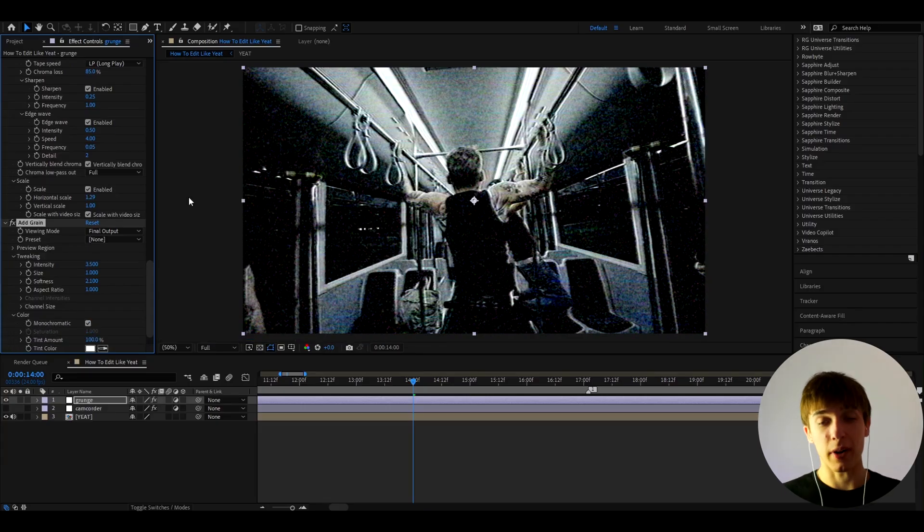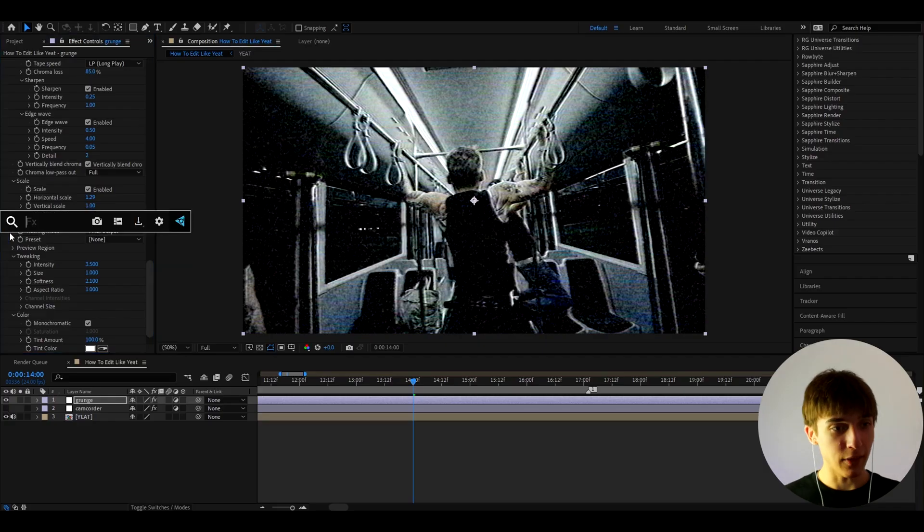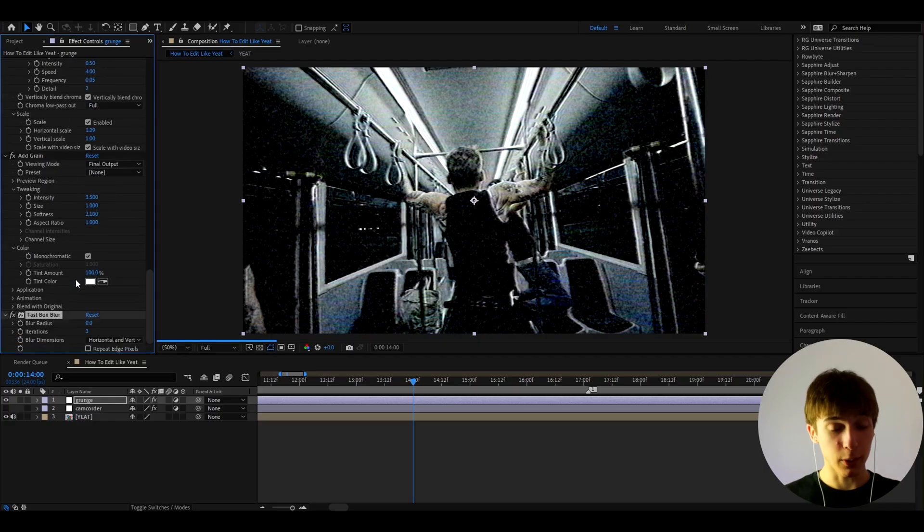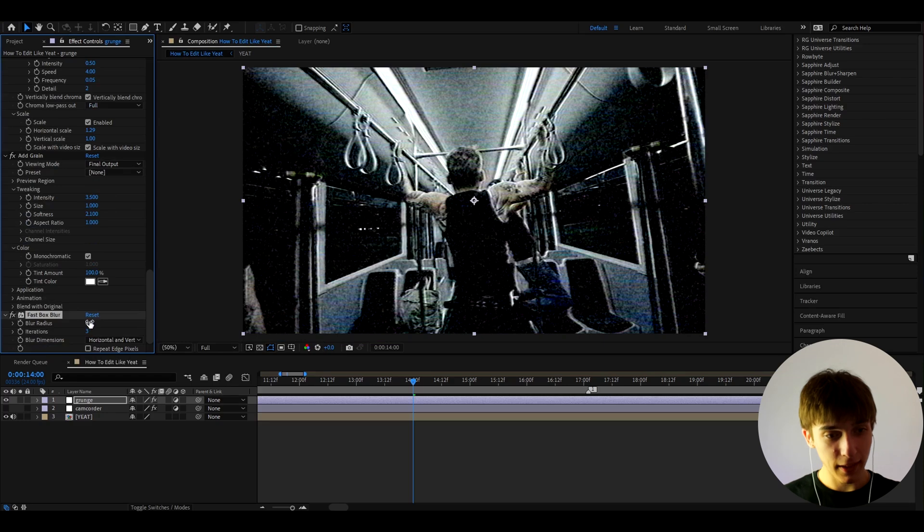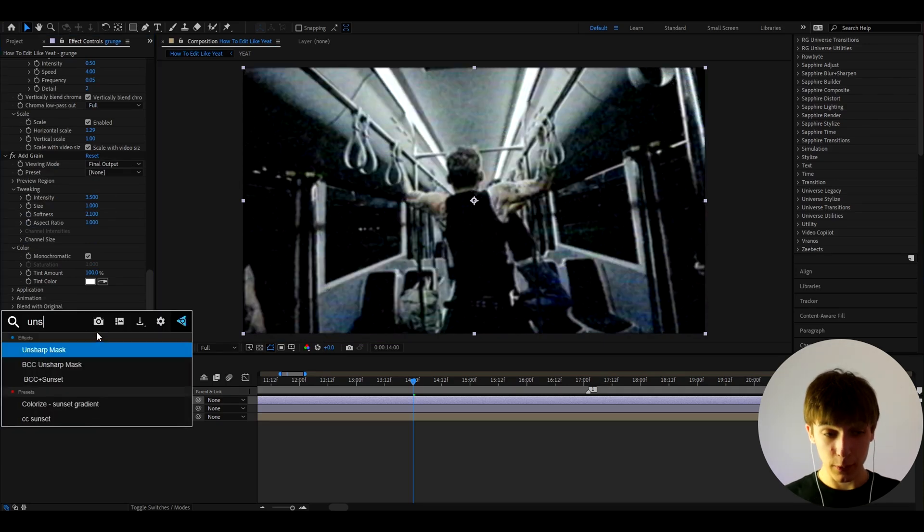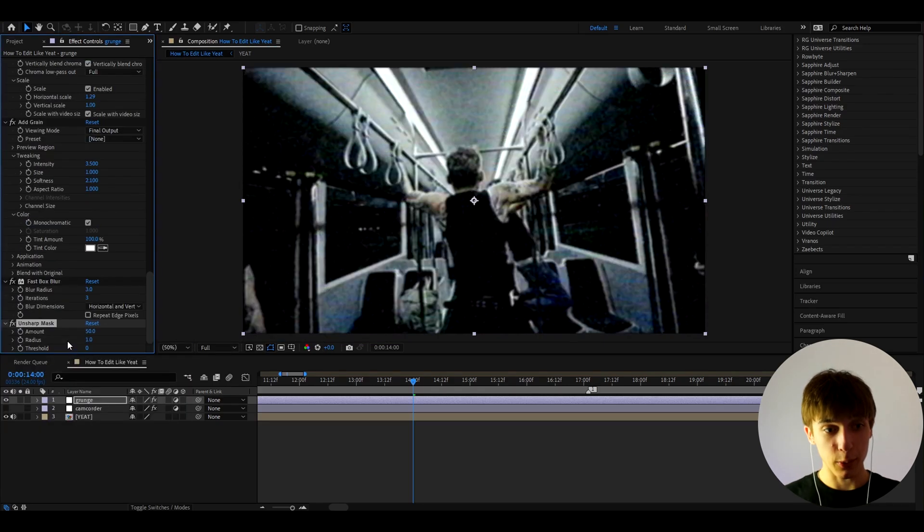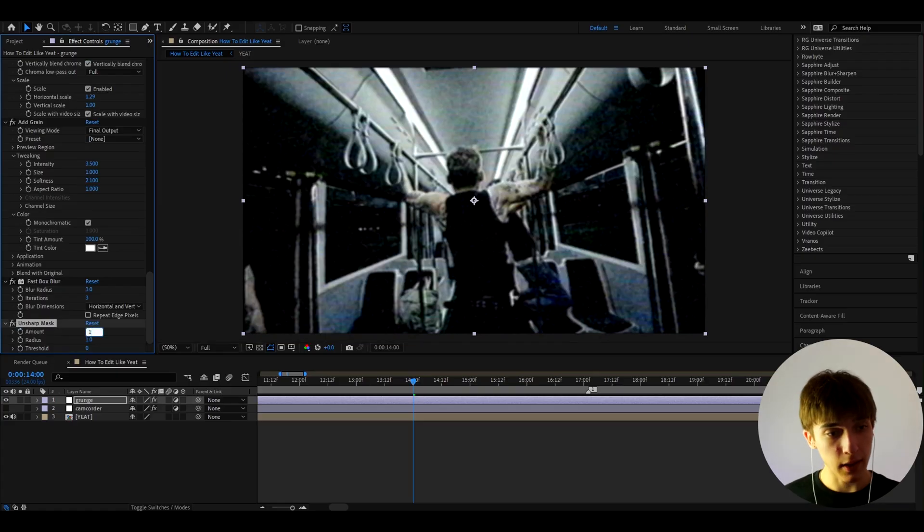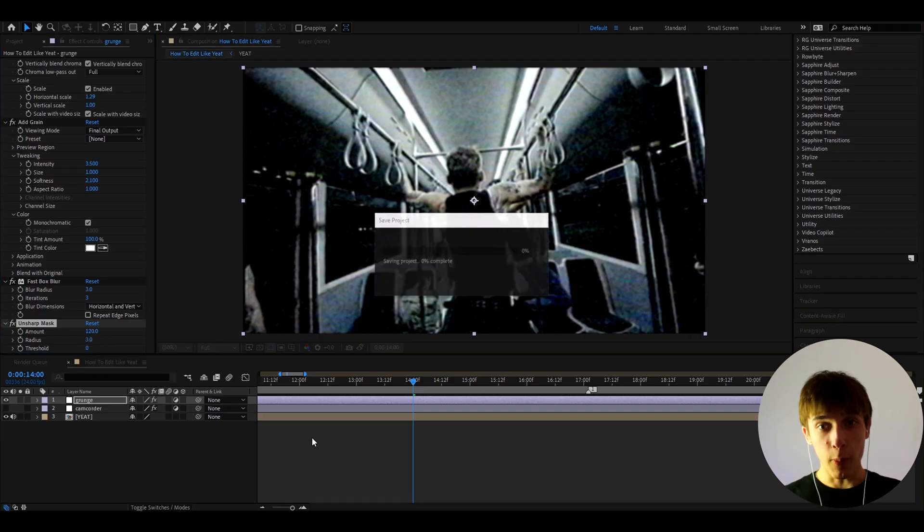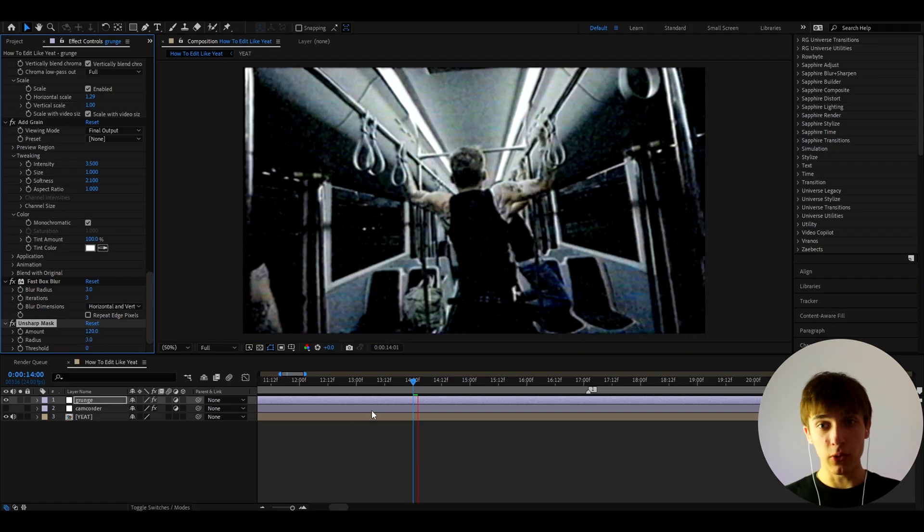And now let's add an effect called Fast Box Blur, which we already had it on the camcorder. And here we're going to make it to 3. And the last effect we're going to add here is, if you can guess it, it's going to be Unsharp Mask. This is pretty similar. And let's make amount to 120 and the radius to 3.